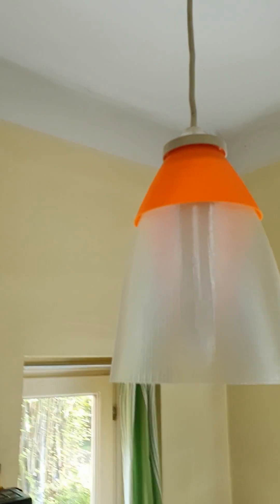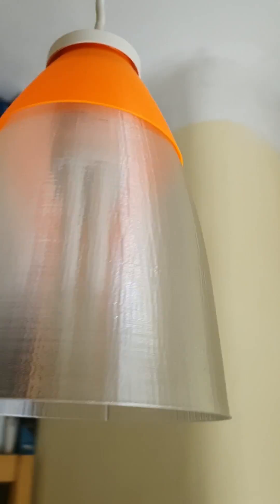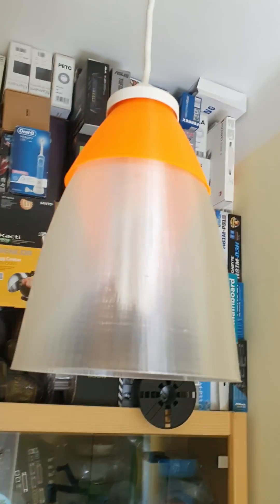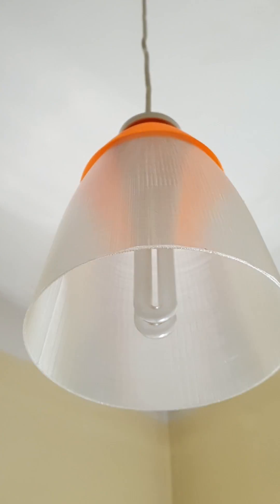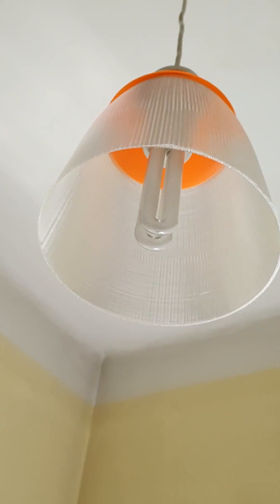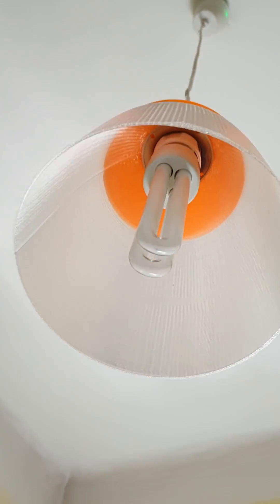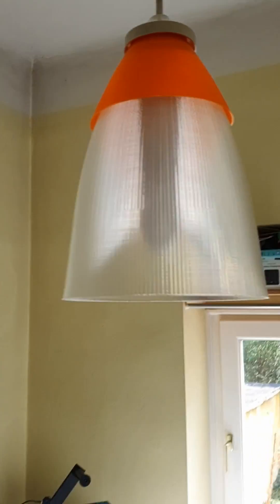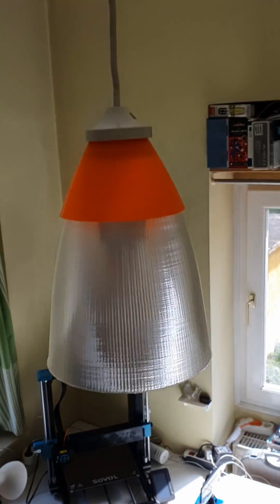And this is the end result. I think it turned out. Single layer transparent PETG looks amazing, almost like glass really. Now my workshop room has a nice new lamp.